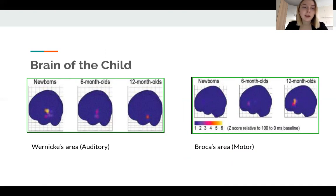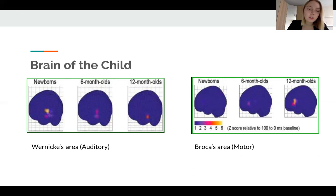A child's brain also has to learn to differentiate thousands of phonemes of his or her language while the difference between them is minimal. Look at the picture demonstrating the work of Wernicke's area — the processes happening in a newborn's brain while listening to speech.